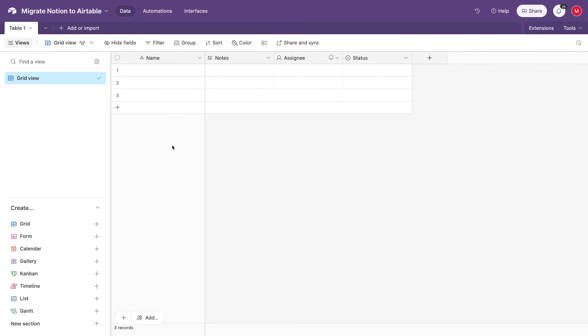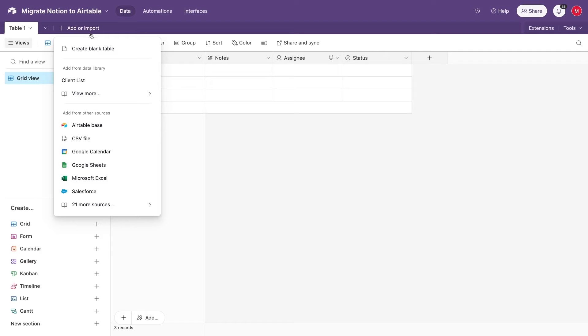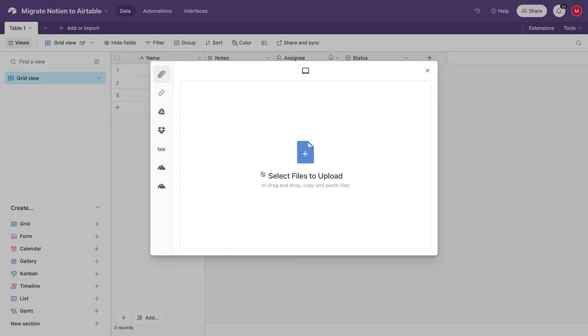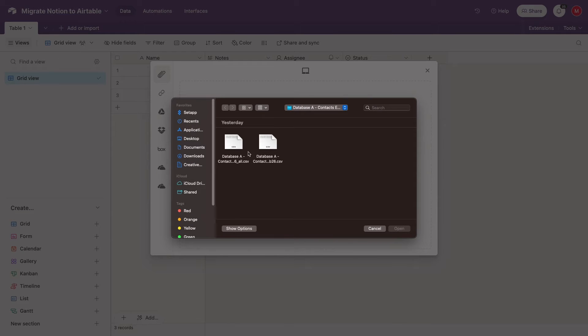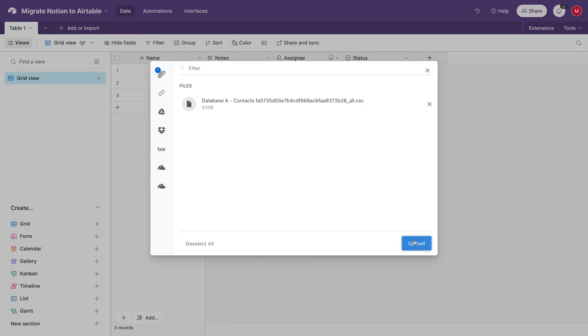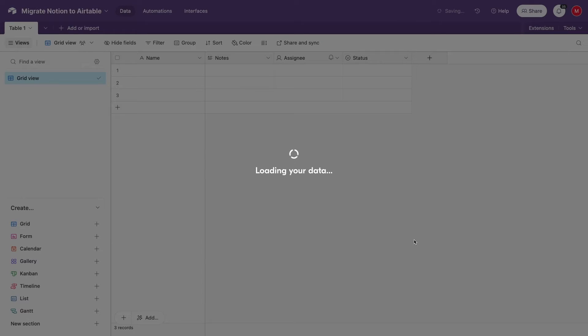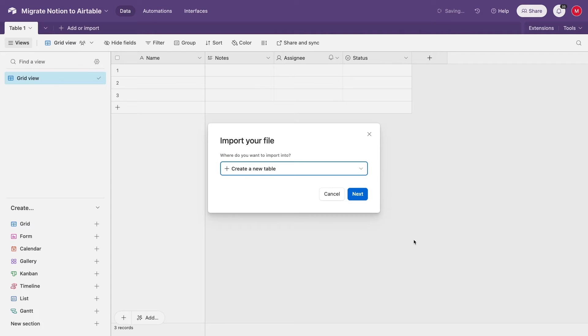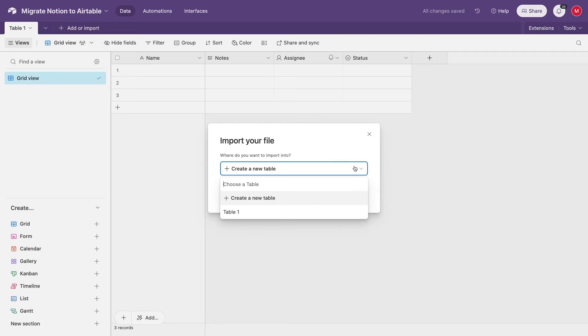To import your database into Airtable, open up an Airtable base that you'd like to use. Click Add or Import. Then select CSV file, and upload your CSV exported from Notion for database A. Then choose whether to create a new table or add data to an existing table. I'd recommend always creating a new table, unless you already have a table formatted with all the fields that you need, which is pretty unlikely.